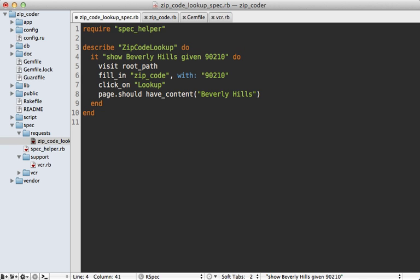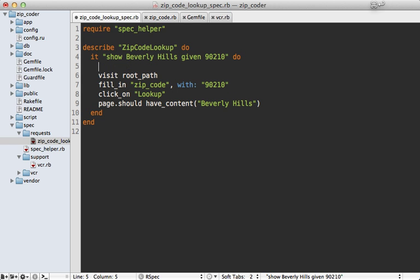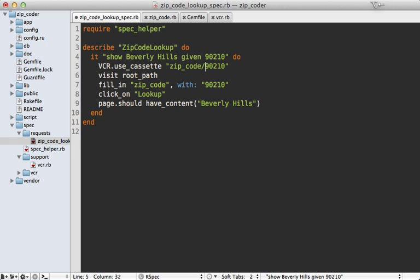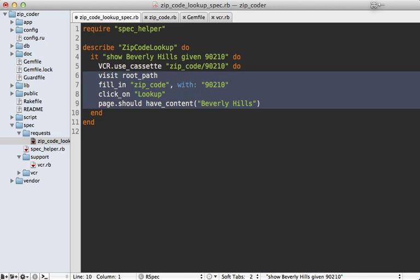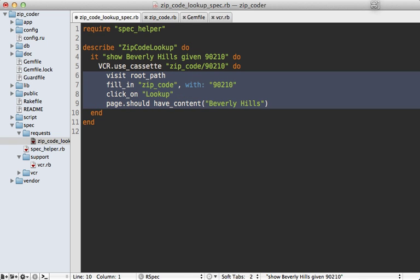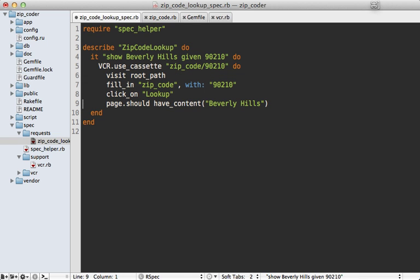We can enable VCR by going into our spec and calling VCR.use_cassette, then passing in a name such as zip_code/90210. Using a slash in the name will make it into a nested directory. We pass a block into here, which means this entire thing—anything that is an external HTTP request—will get recorded into the cassette.